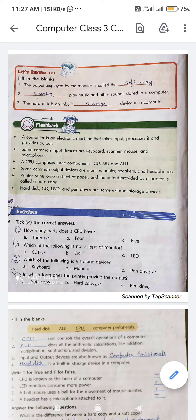Hard disk, CD, DVD, and pen drives are some external storage devices. The pen drive is also called a flash drive. By this we have completed the summary of Chapter 2.